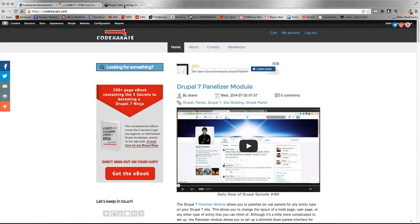Quickly, before we get started, make sure to head over to CodeKarate.com and sign up for the newsletter and also check out the ebook recently released. And you can also follow myself at Adam Laring on Twitter or Shane at SMThomas3.